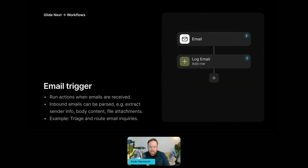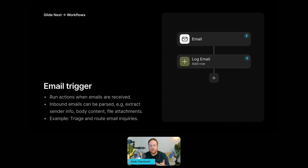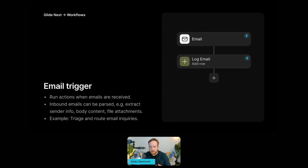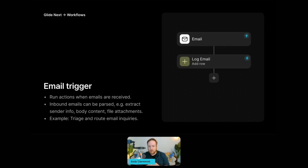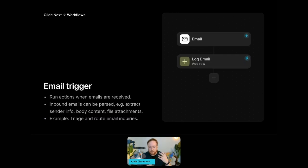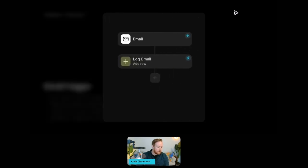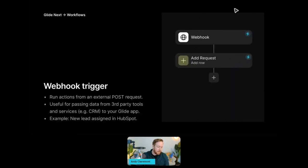Next is the email trigger. Every email trigger comes with a unique email address, and when an email is received at that address, it's going to trigger that workflow. The workflow can then parse that inbound email, and that means you can pull things out like the headers and body and attachments and do things based on that data. So for example, you could have a Glide app that triages, routes, and even responds to email inquiries because it's grabbing that information out of the email, storing it, and then you can do things with it.